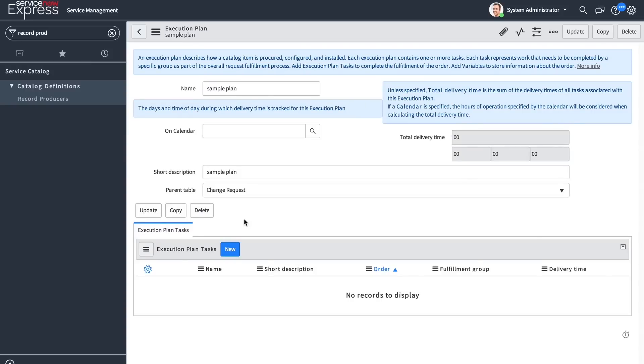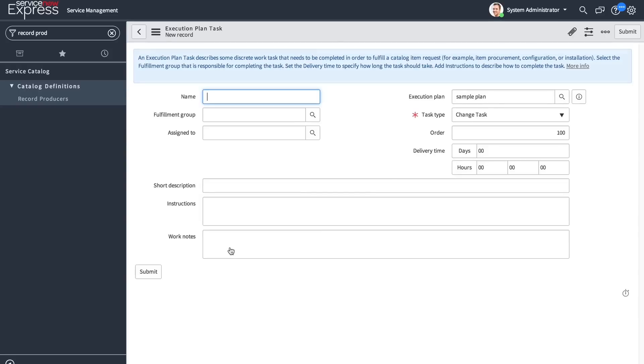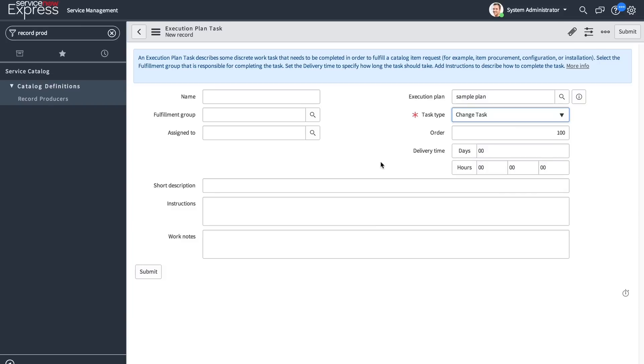The execution plans themselves have also been enhanced. In the execution plan task section, we can pick additional task types beyond the simple catalog task. When we go to define a new execution plan task, we will see a task type drop-down that lets us pick task types relevant to the record producer at hand. Any custom tables extended from task will be visible as well.